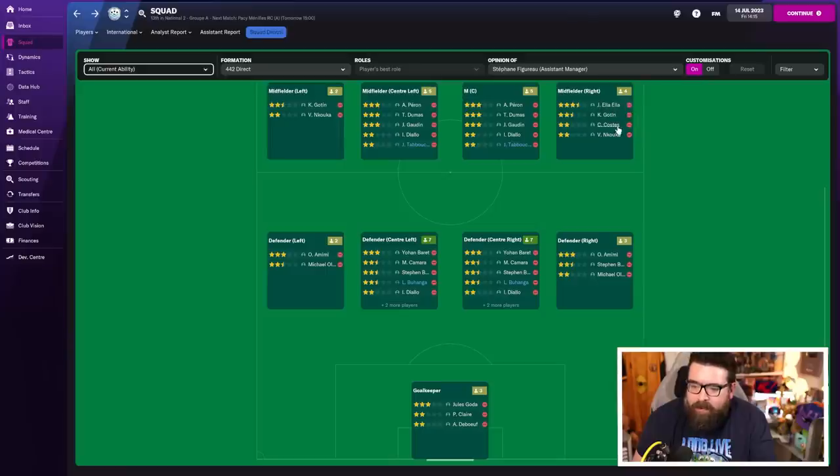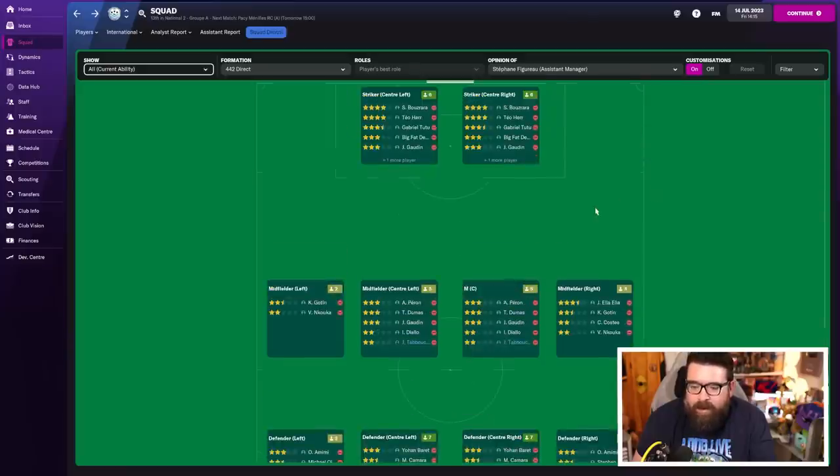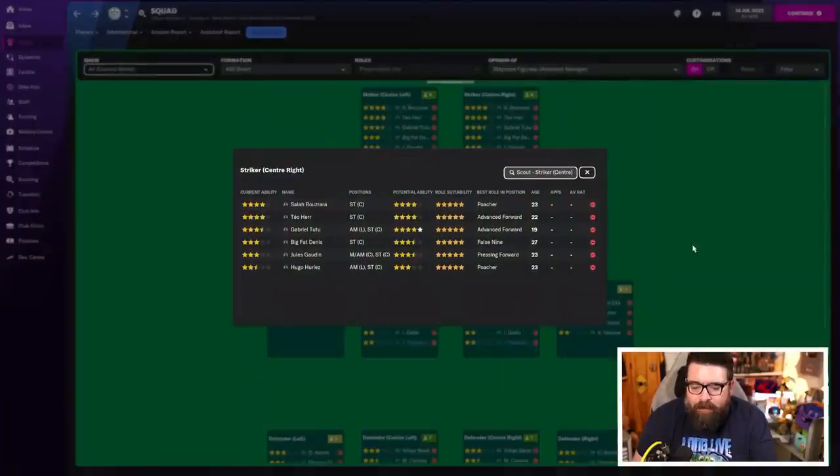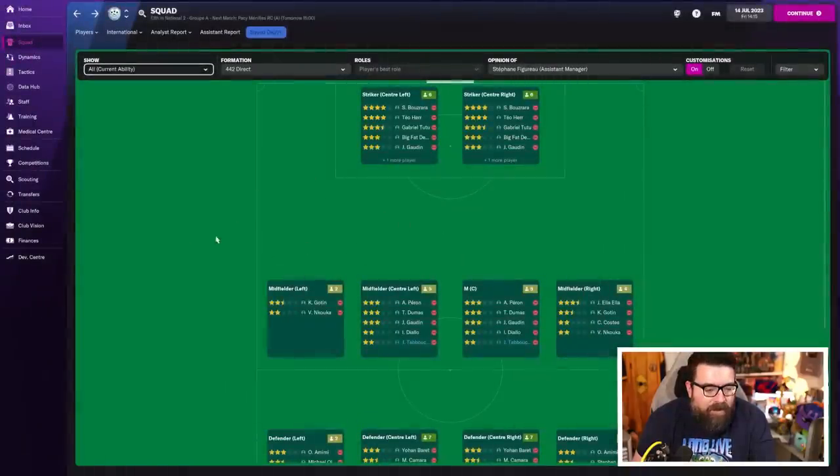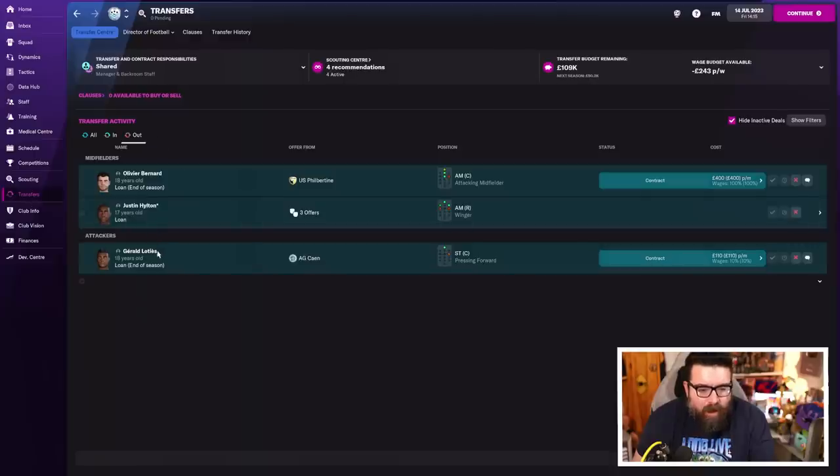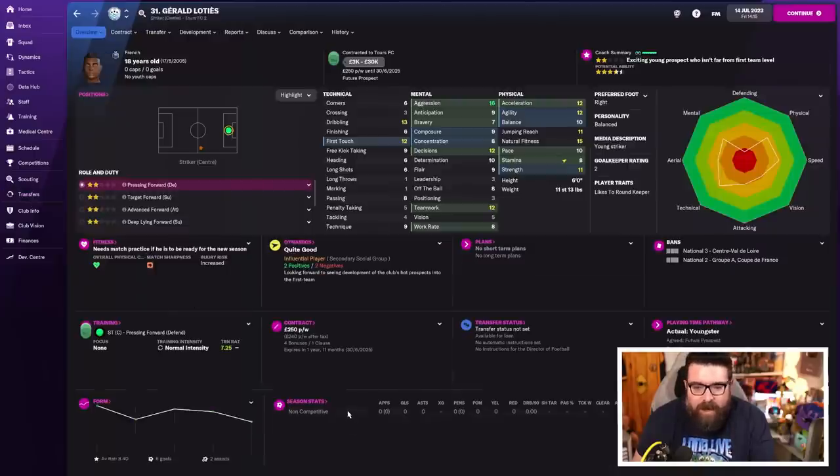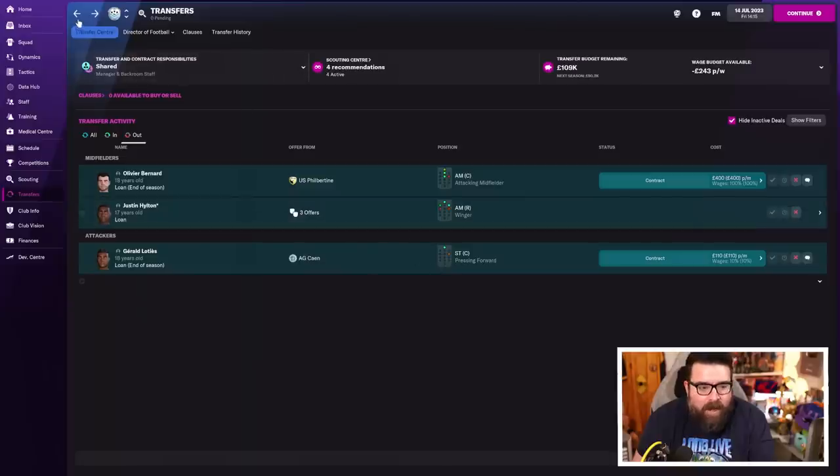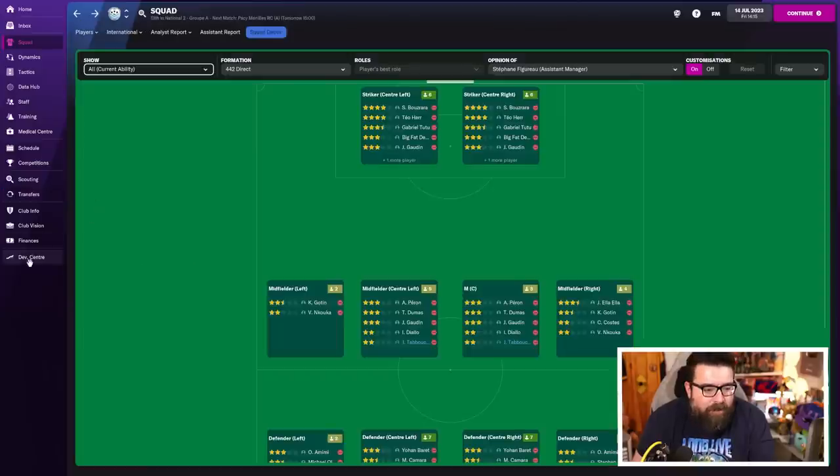Ella on the right-hand side with Costa, is able to play either side, and Gotan as well, we're good there. And up front, we are, even after losing our best player up front, we have a lot of very good strikers. Buzrar, Raha, Tutu, Big Fat Dennis, and we've still got the youngster, whose name I always forget, who we're loaning out. What's his name? Lotis. He's going out on loan for the season, but he is still knocking around at the club as well. We have a lot of very good young players.